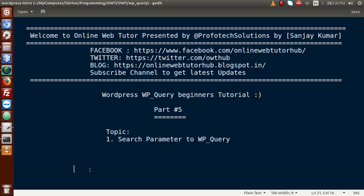Hello guys, welcome to Online Web Tutorial presented by Preferred Expressions team. I am Sanjay. We are learning WordPress WP_Query beginner tutorial and this is Part 5. In this video session we will discuss how we can use the search parameter with WP_Query. If you're a beginner to the channel, please don't forget to subscribe and keep watching our previous video sessions to get a clear concept about WP_Query.